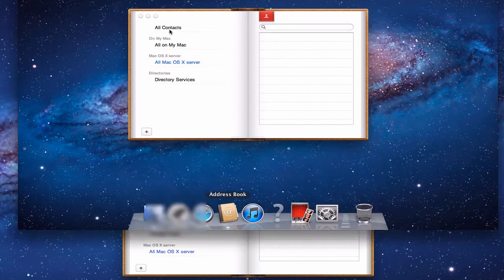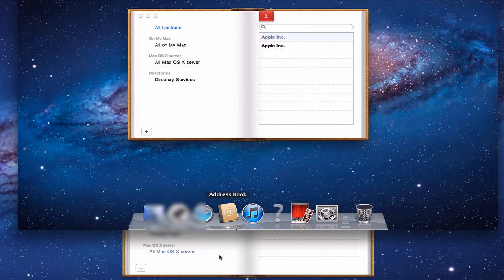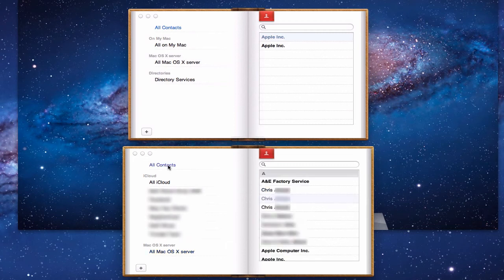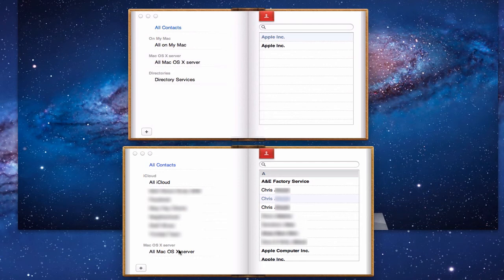When looking at All Contacts it gets a little tricky. He's got two Apple entries because Apple put their name in twice — once from directory services. On mine, I've got an iCloud account plus several others, and I've got the same name appearing three times because I have my address book in three different places: iCloud, my server, and another contact list. Using All Contacts doesn't help because you get everything aggregated and it becomes confusing.